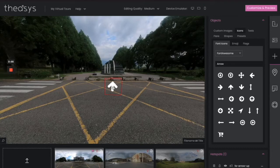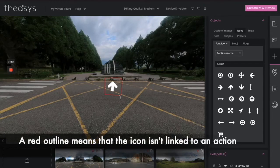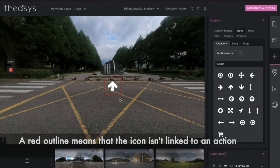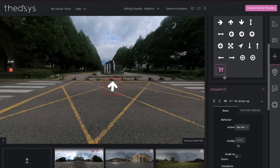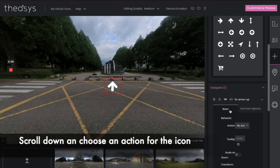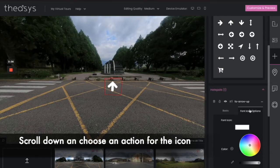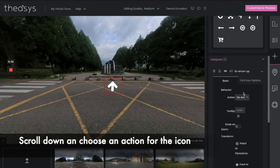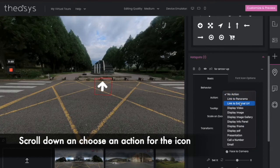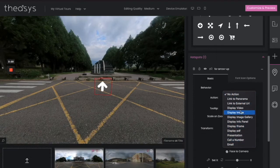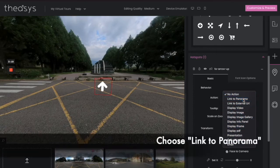You can see that the software will try to put that there. Now, you'll notice a red outline wireframe around it — that means that you're not linked to anything. Let's go ahead and link to the next picture. Scrolling down, you can see now you have a hotspot with basic or font icon options, where we can adjust colors and other things. First, we have to decide what we want this hotspot to do.